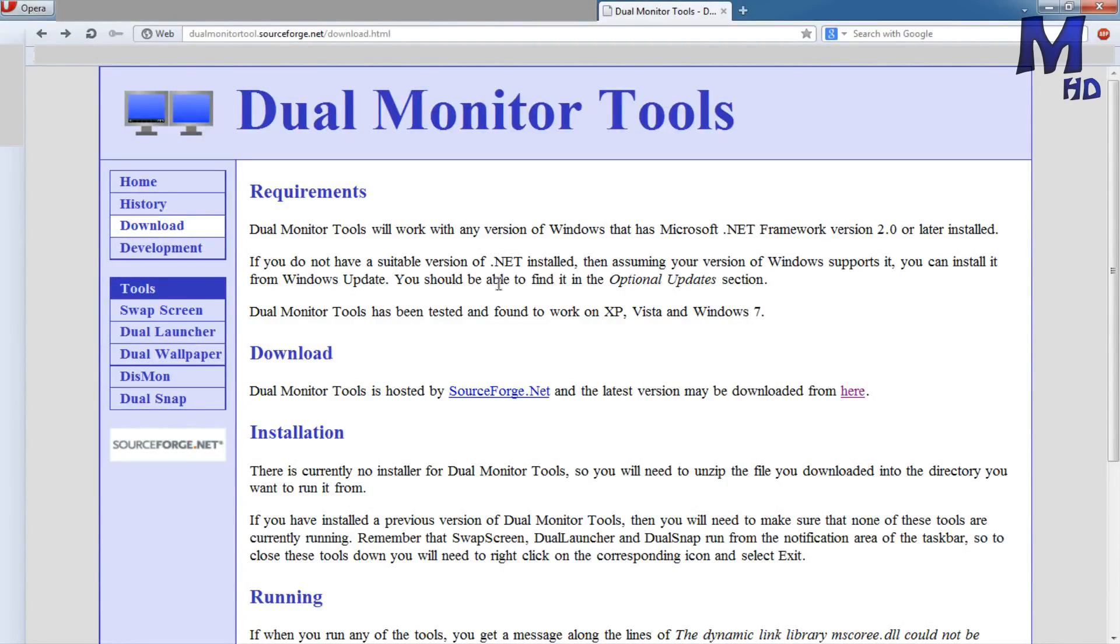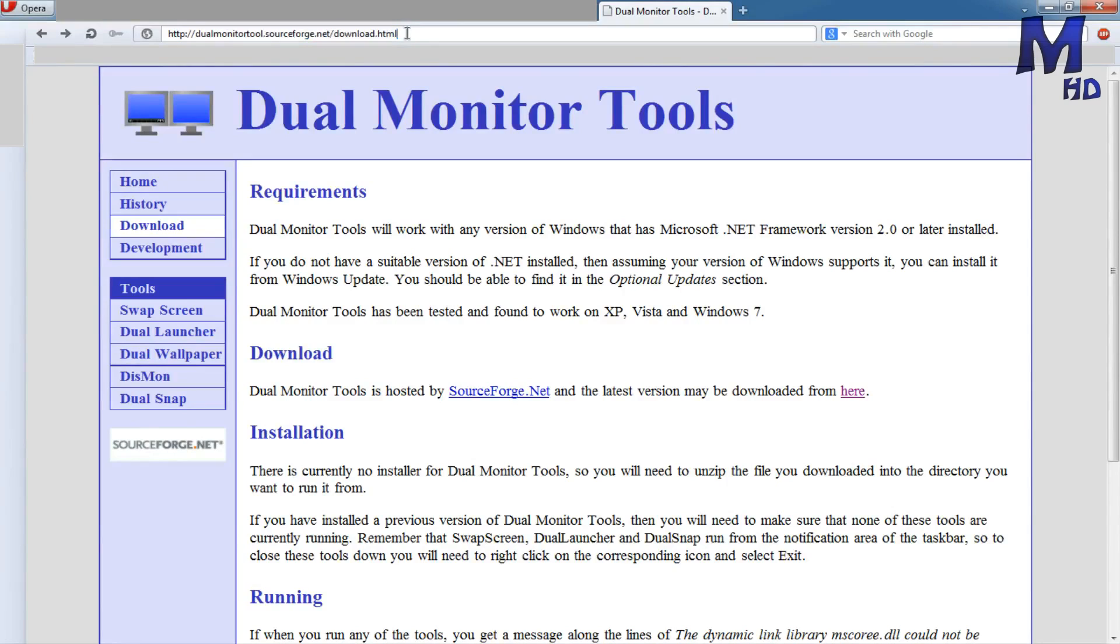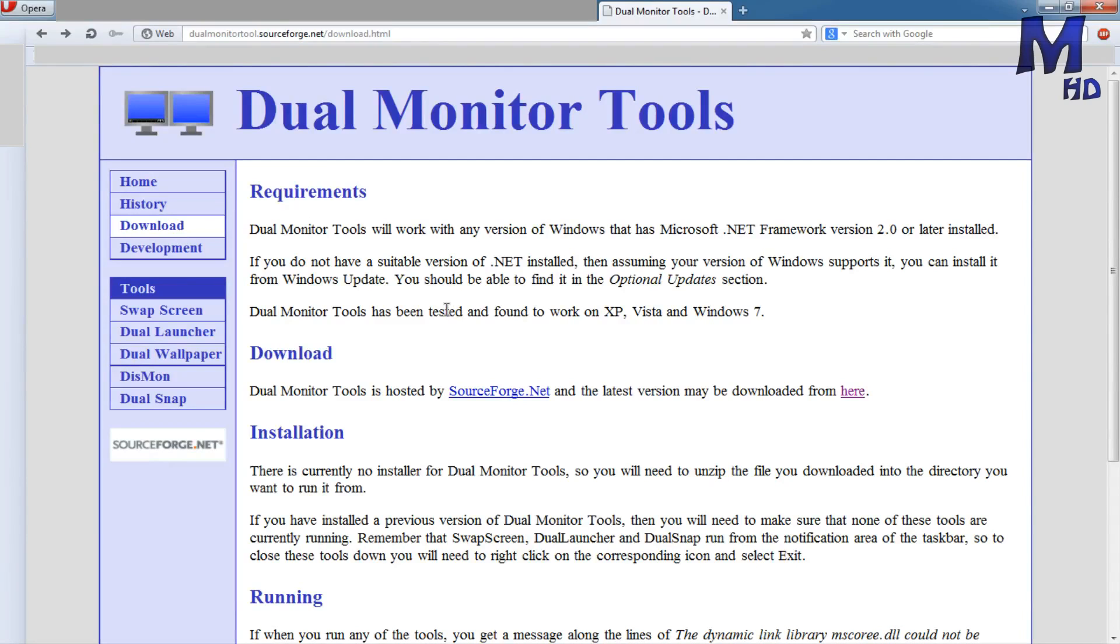So what you're going to want to do is go to this website, dualmonitortool.sourceforge.net/download.html, or you don't need to download, just click here. I'll link it in the description of this video. It's an amazing website which lets you, well, dual monitor tools.